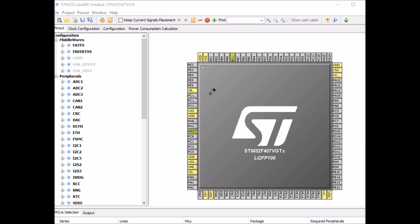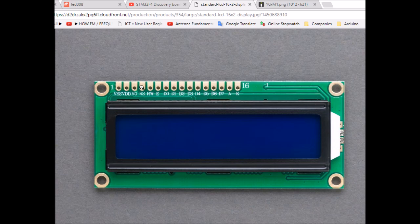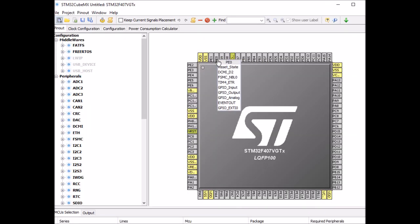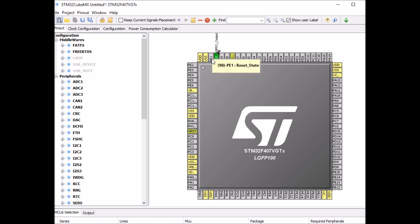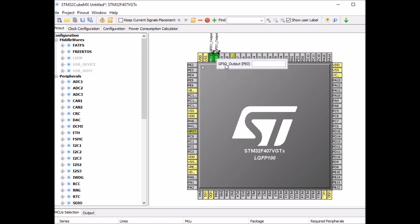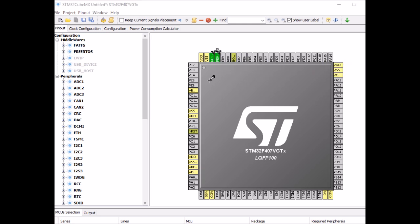For RS register select and enable bit, I'm going to connect them to PE0 and PE1. I need to set this as digital output and rename it. I'll call PE0 RS and PE1 enable.